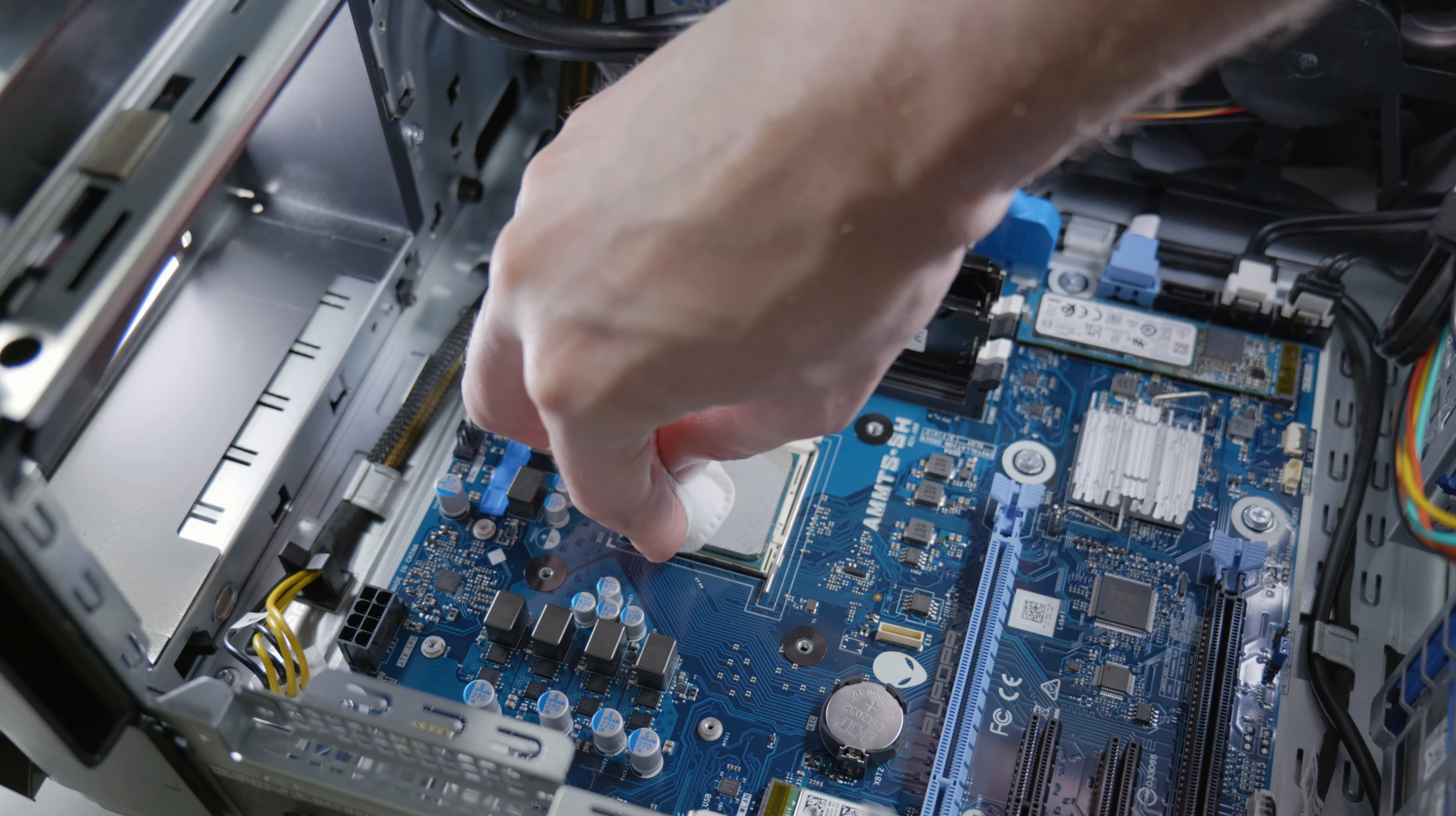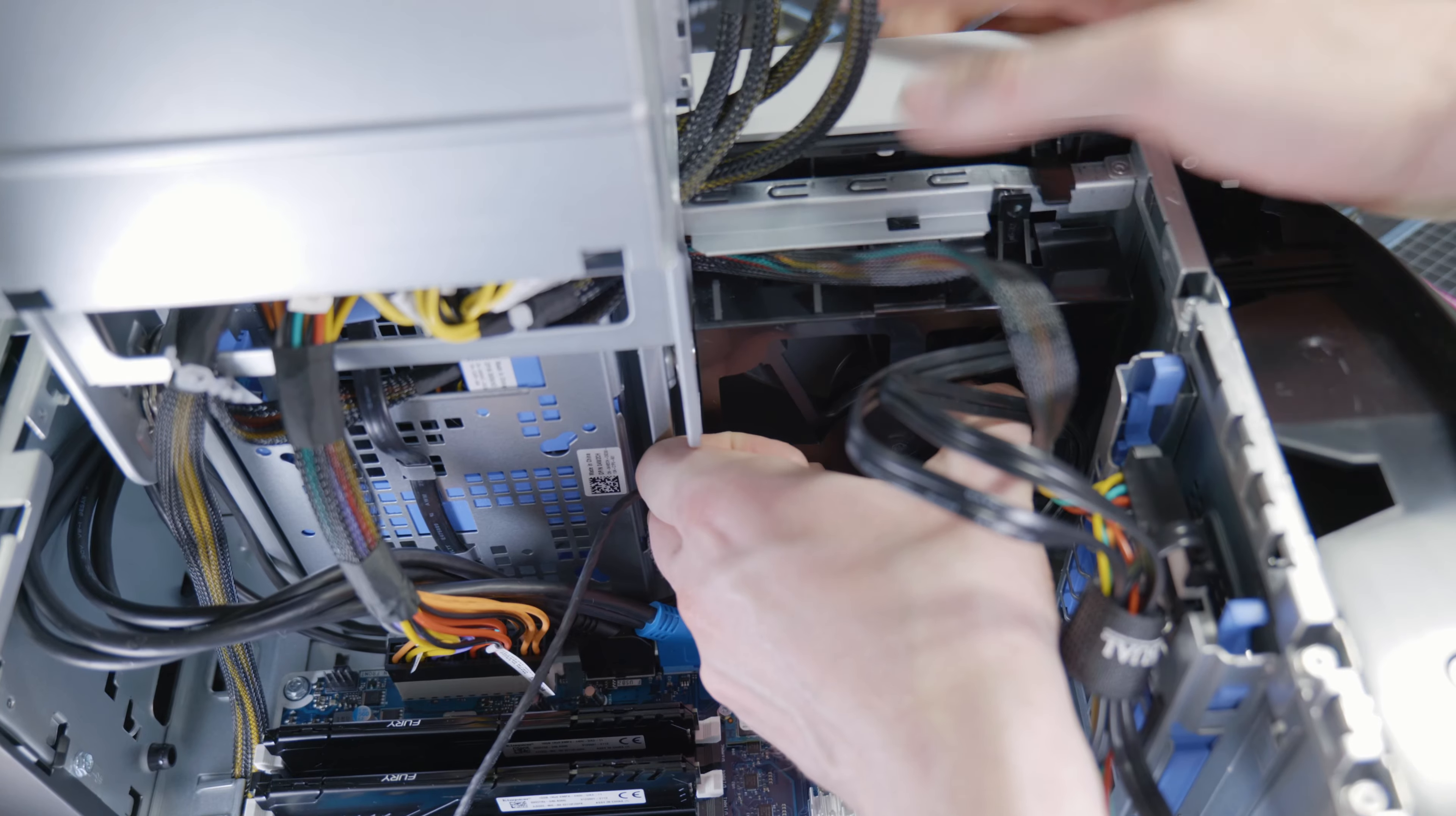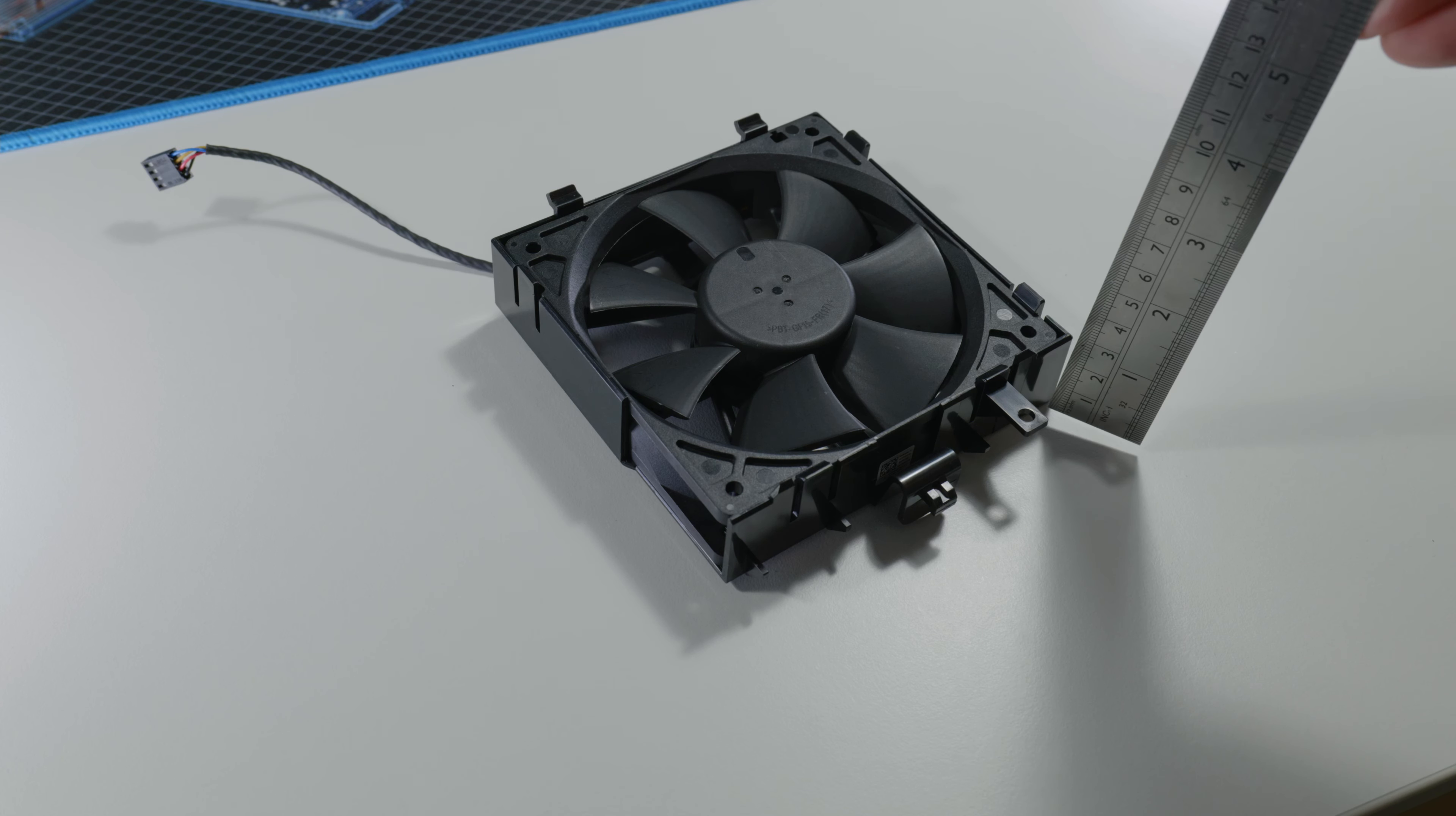Once that's done, you can clear off the thermal paste of the CPU. You don't really need to remove it here. Once that's clean, leave it as it is. The front fan is quite easy to remove. As you see, there's a little clip there. You pull it out, unplug it from the motherboard of course, and you're done.